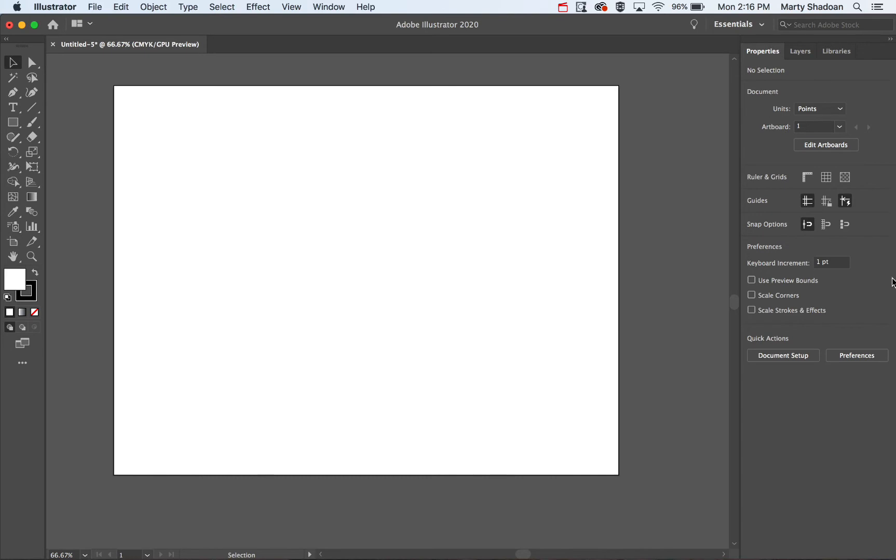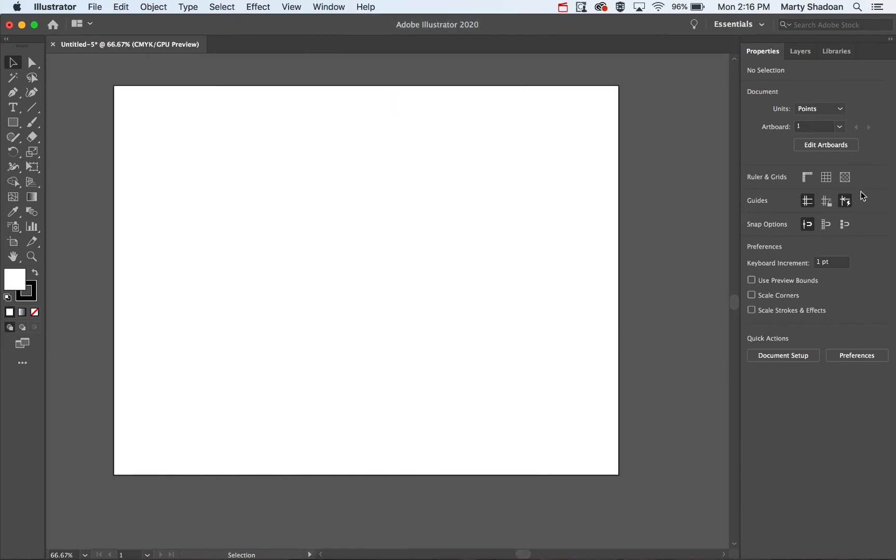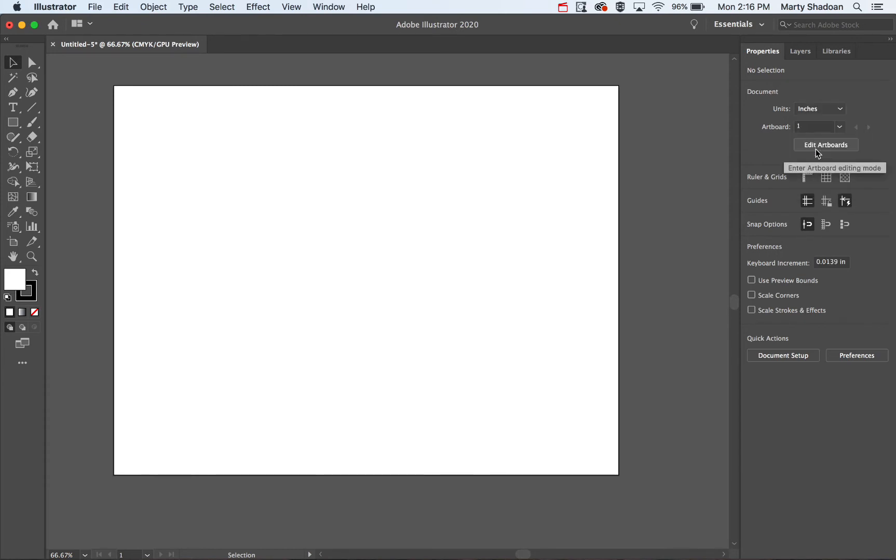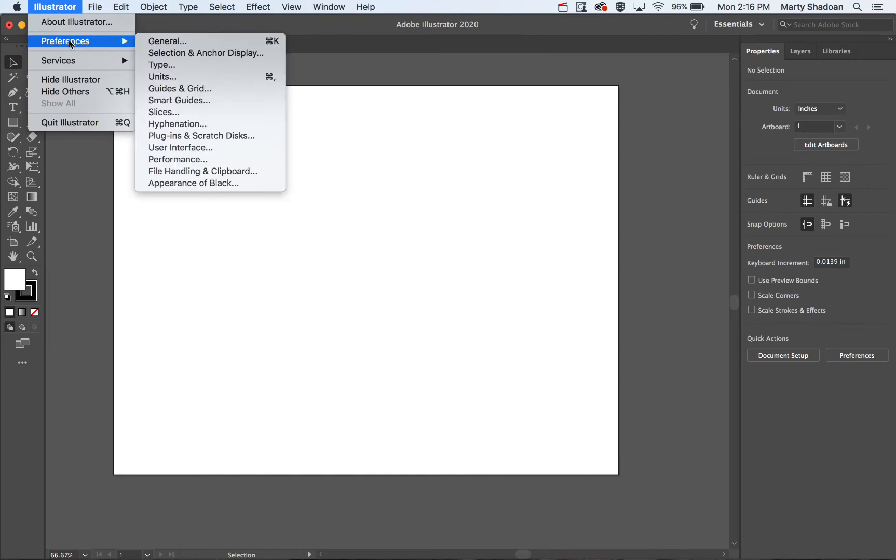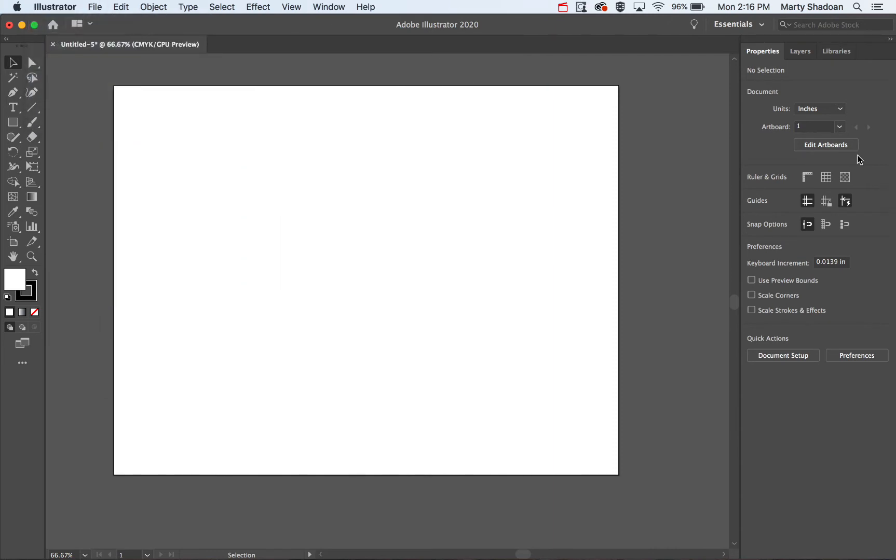If you click off this and you have your properties up, which you find here, you will see you can change the units, which is super helpful. You can also do that in Illustrator's preferences, but for this sake, in properties, it's right there. Now I have inches,